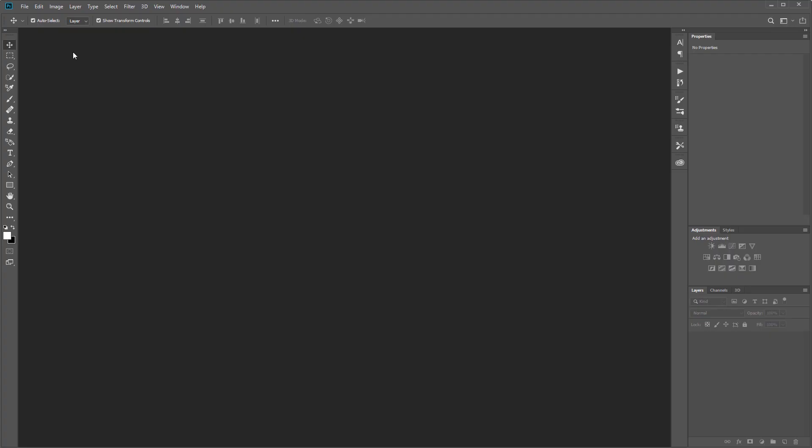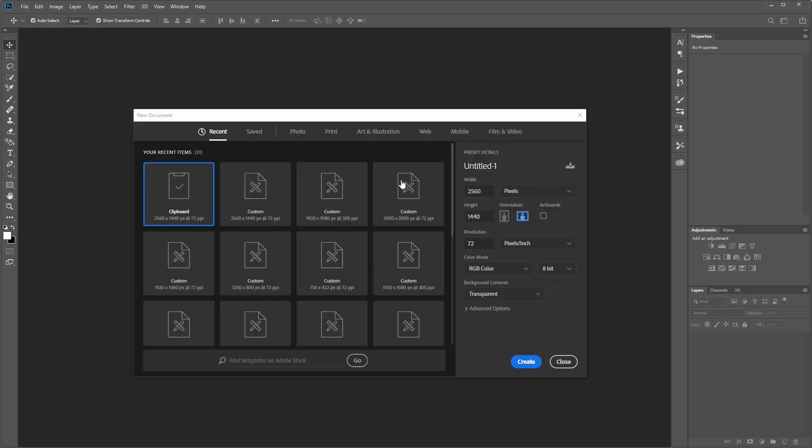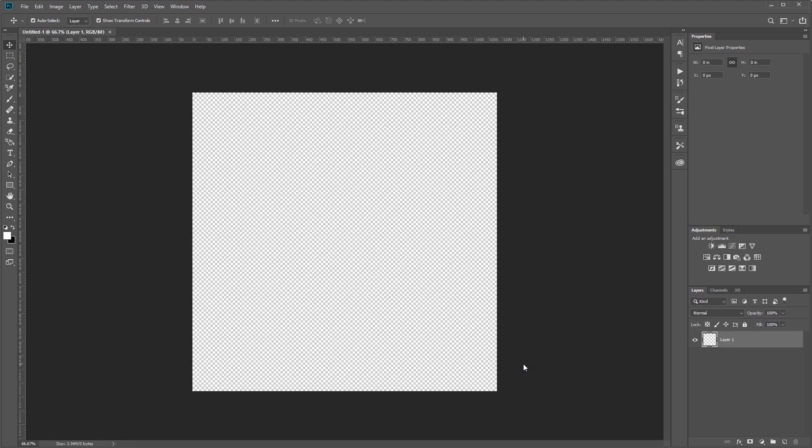The first thing we need to do is create a new document. I'm going to come up and click File, New, and I'm going to set the width to 1080 and the height to 1080 and hit Create.